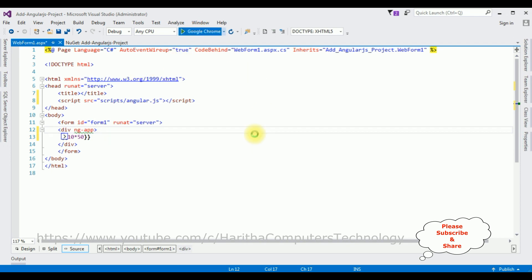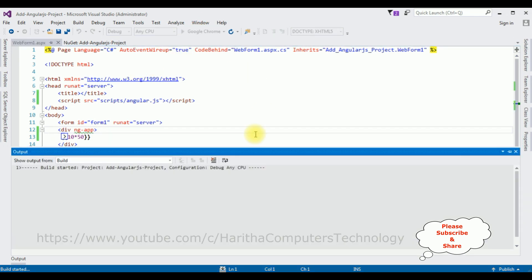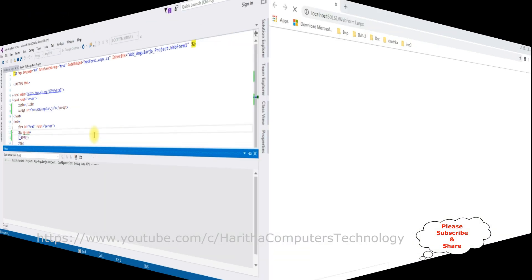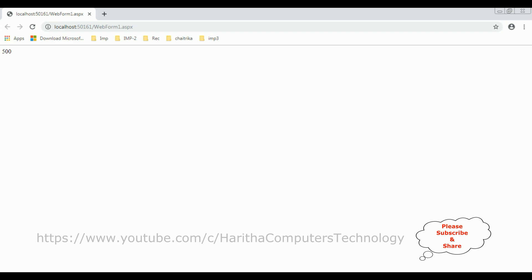Open in Google Chrome. And here we got our output: 500. That's it.